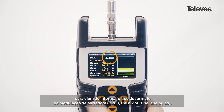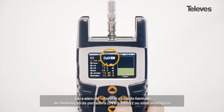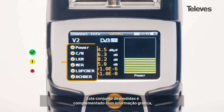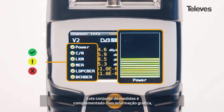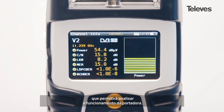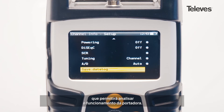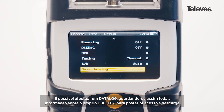In addition, it will show the channel modulation — DVBS, S2, or analog. This set of measurements is reinforced by a graphical display that shows the performance and operation of the channel.